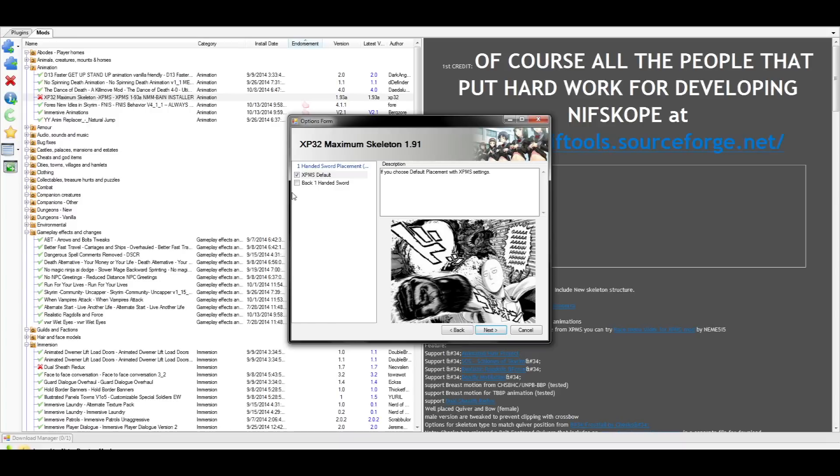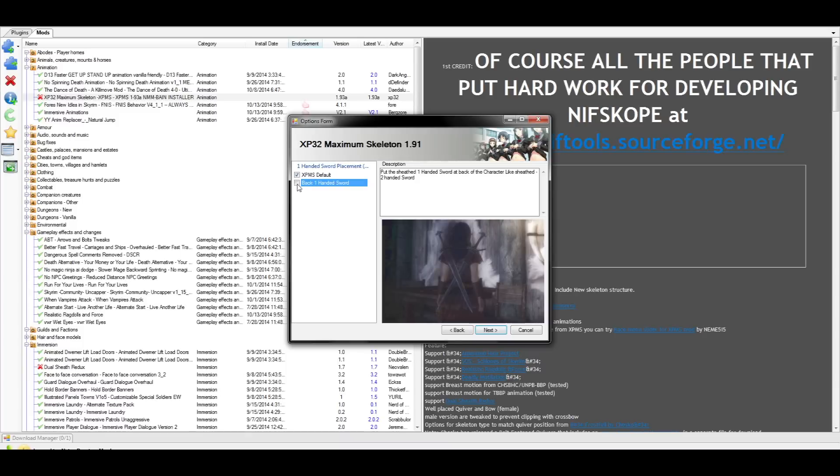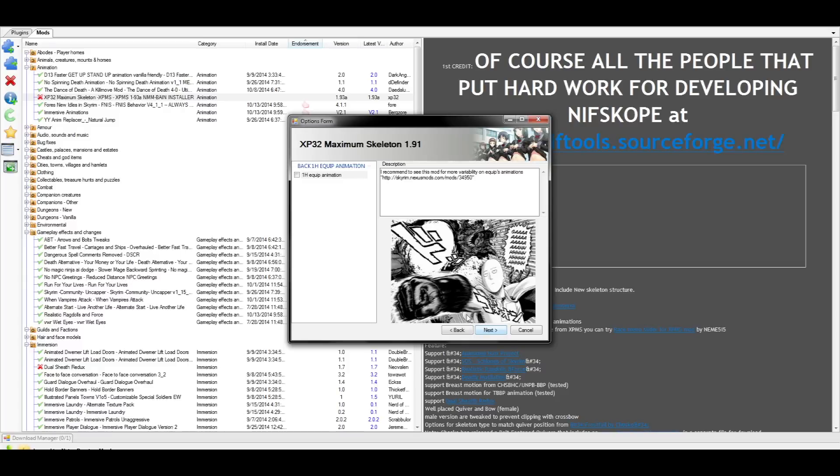This next one's very important. It's asking if you want swords on your back. Check the box and move over to the next step. Another really important choice here. It's asking if you want the animations to go with the new weapon placement. Do not check this box and move on to the next step.